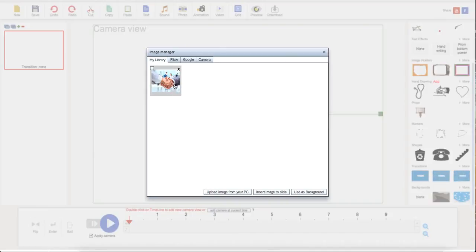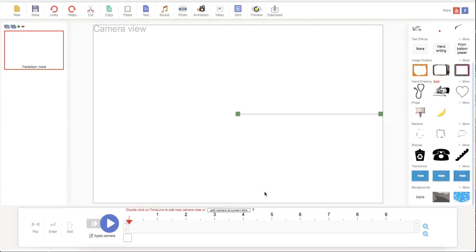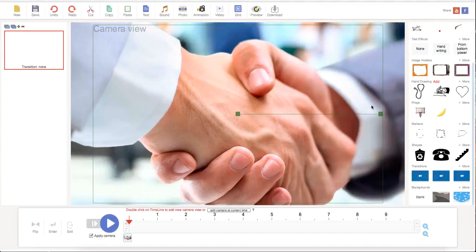It's going to show up here. Now if I want to upload this image onto my slide, I just select it and click insert image to slide.